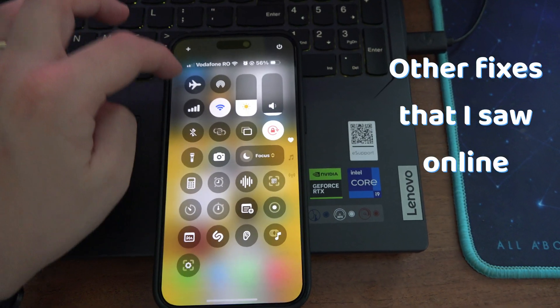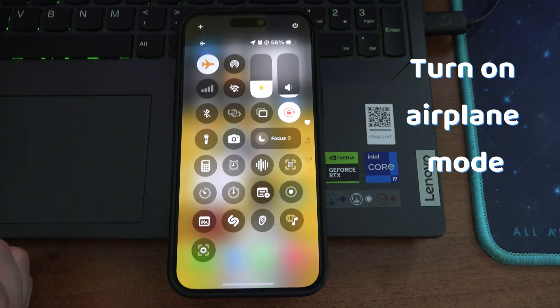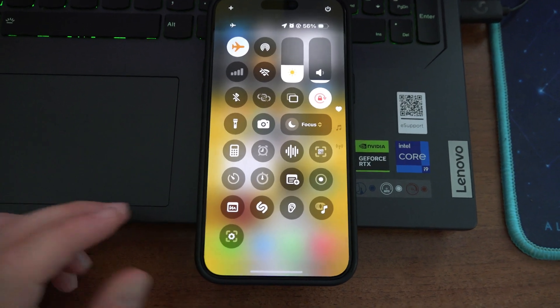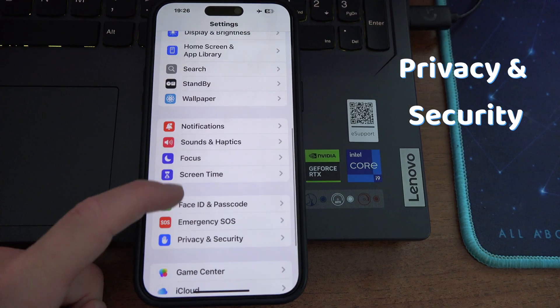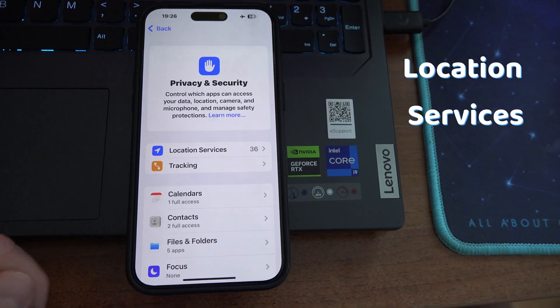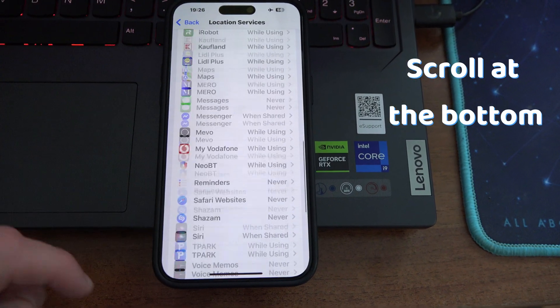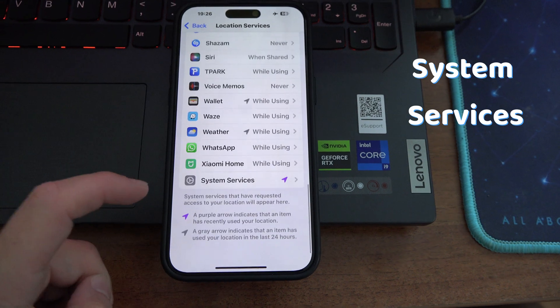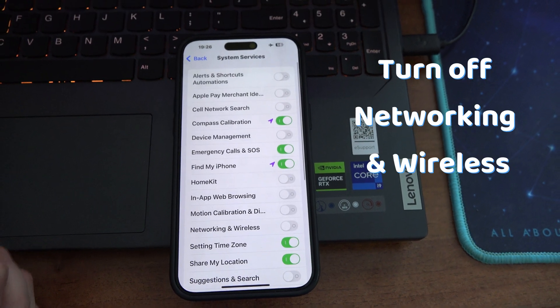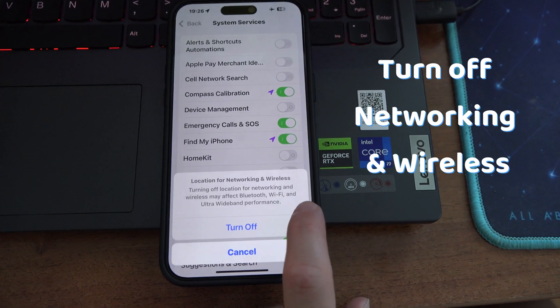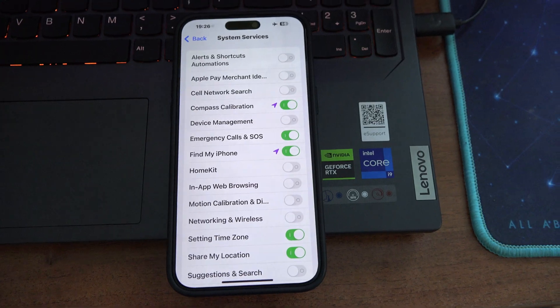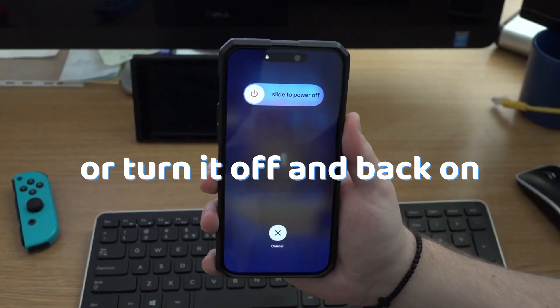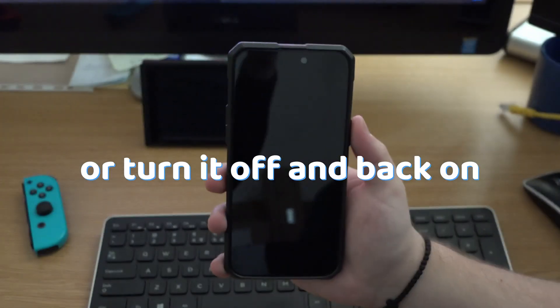Or, other fixes that I saw online: you can turn on airplane mode, then go to settings, privacy and security, location services, scroll to the bottom and go to system services. And here, turn off networking and wireless, then restart your iPhone or turn it off and then back on.